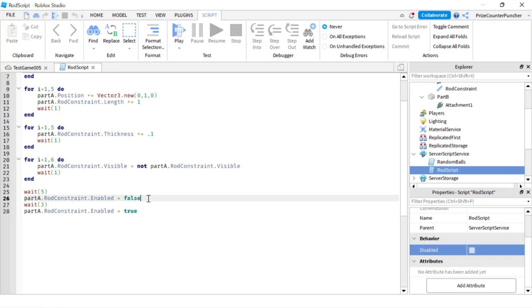And after that we're gonna wait for five seconds, we're gonna disable the rod constraint so it's as if it's no longer there, and we're gonna wait for three seconds, we're gonna turn it back on and it's gonna come back on. All right so now let's play and take a look.